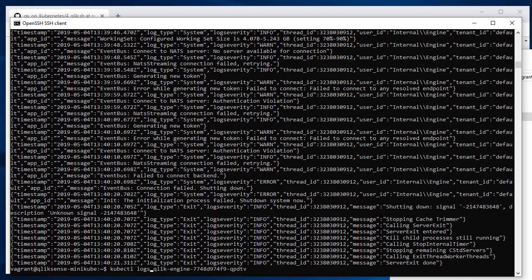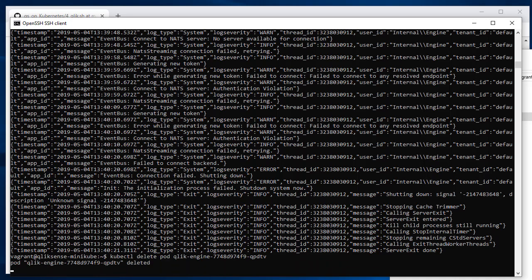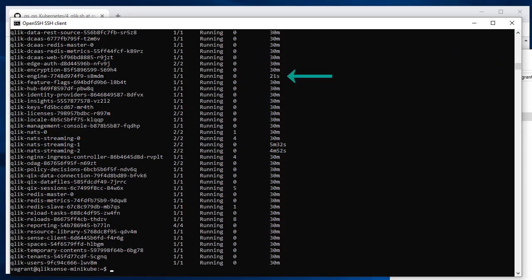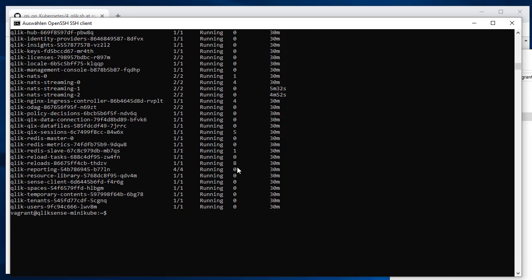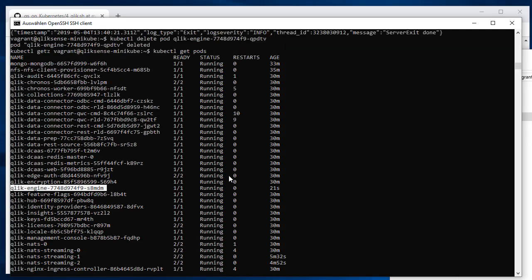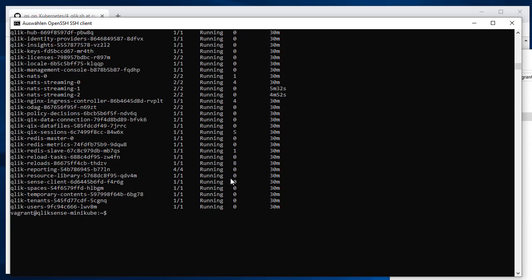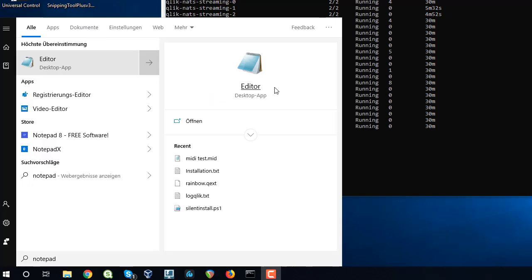Deleting pods causes Kubernetes to recreate it because the deployment object is still there in the backend. It's going to just create a new one. Let's get the list of pods again, and you'll see that a new engine has been started just a few seconds ago. That means now everything is running and we are set. We just need to fix one thing in the host file of the Windows computer.